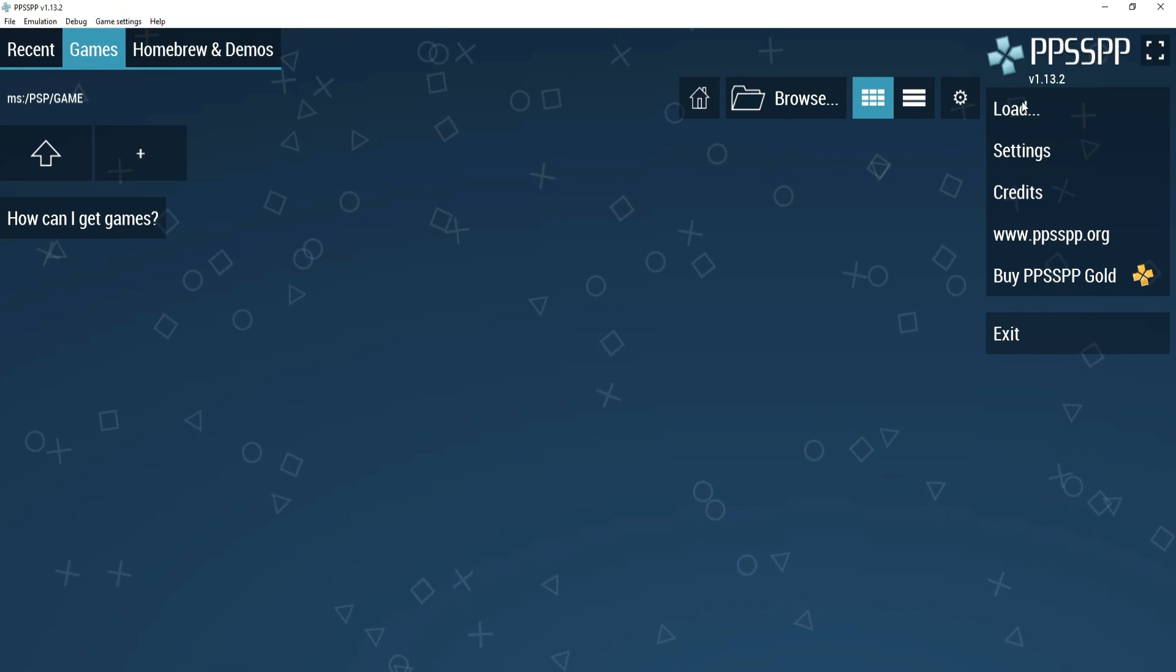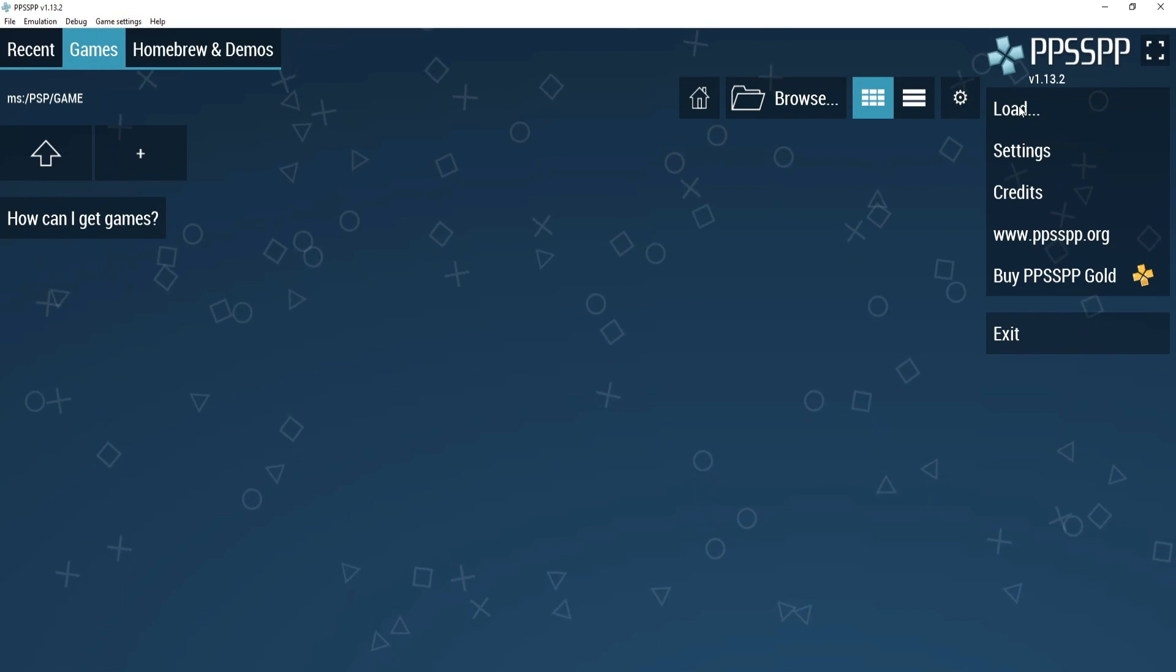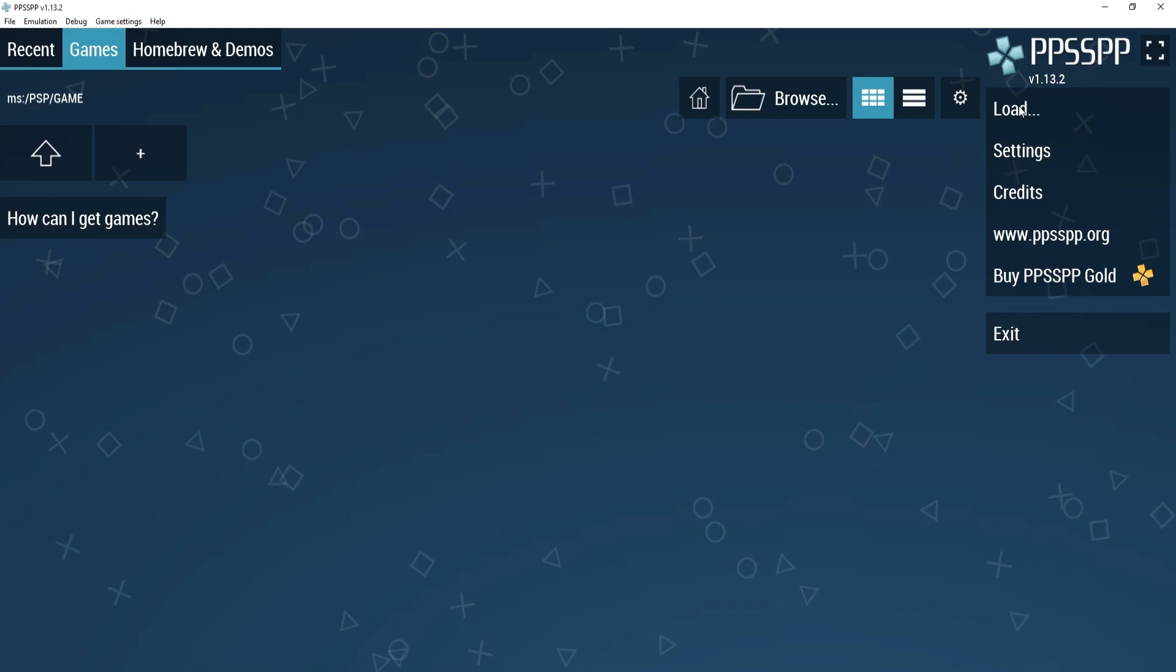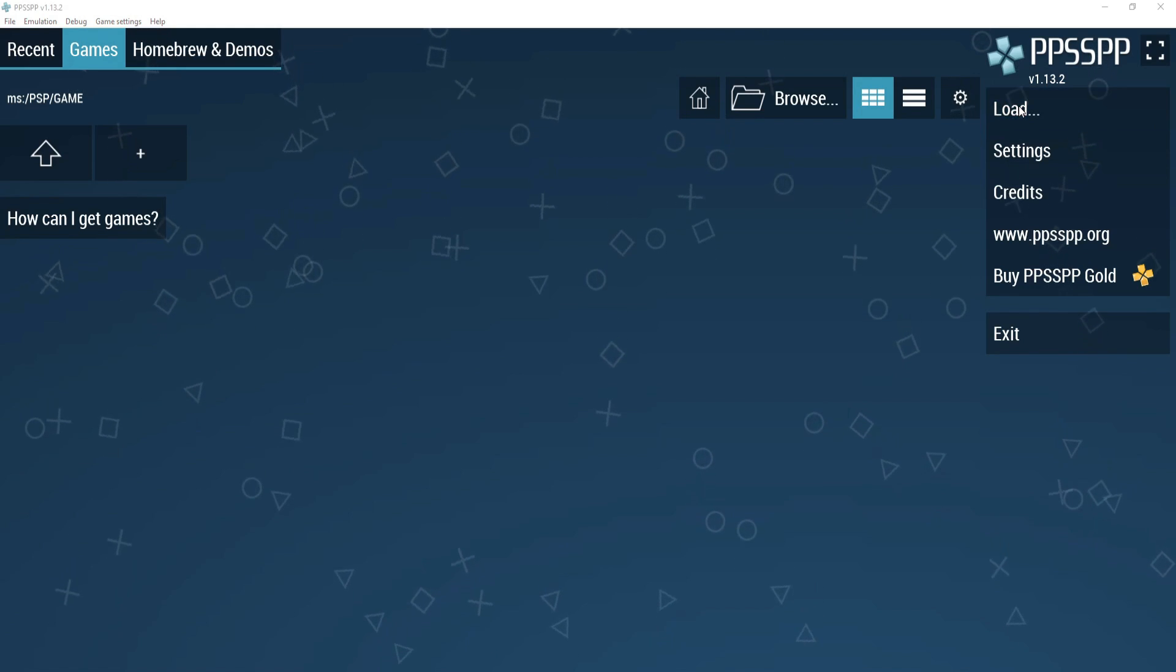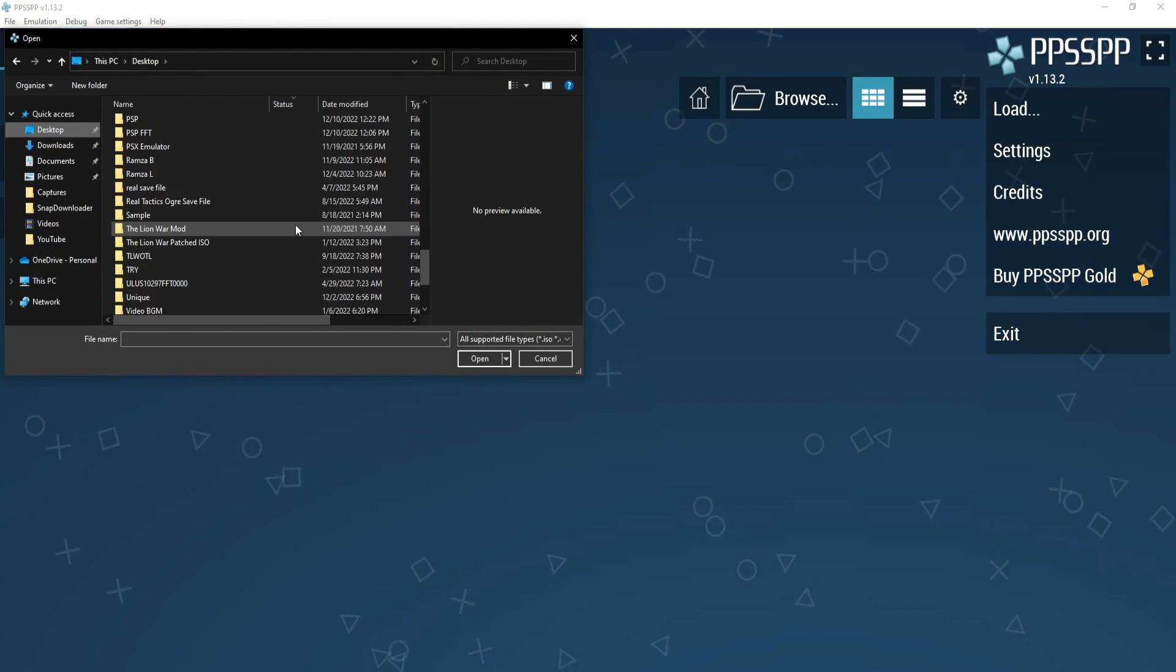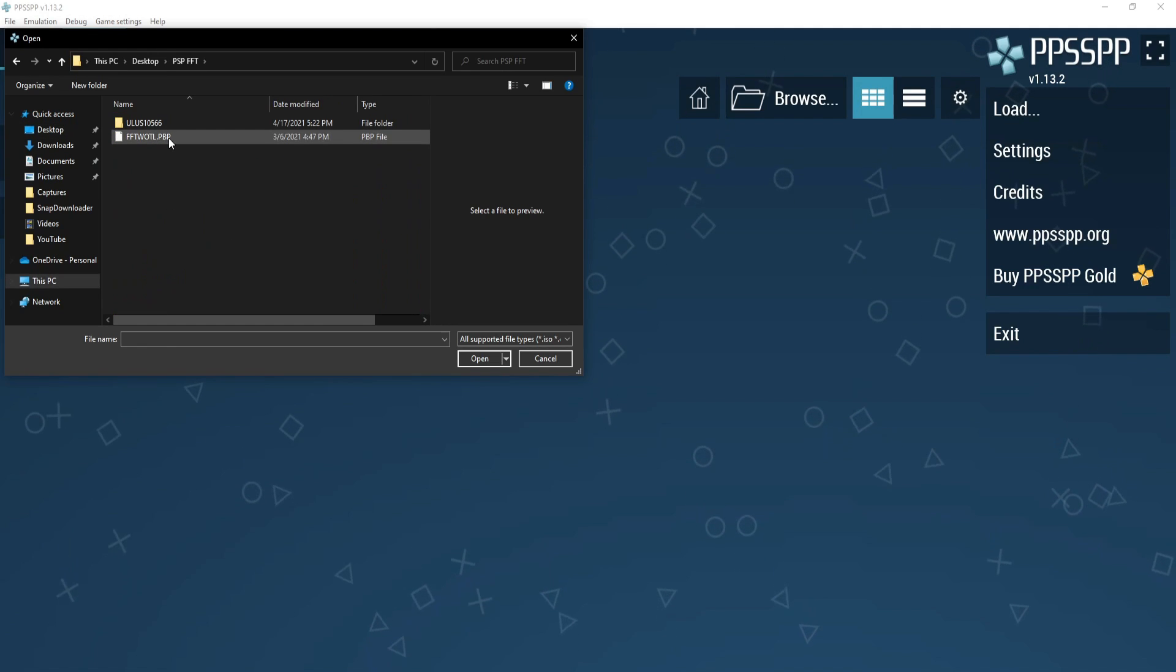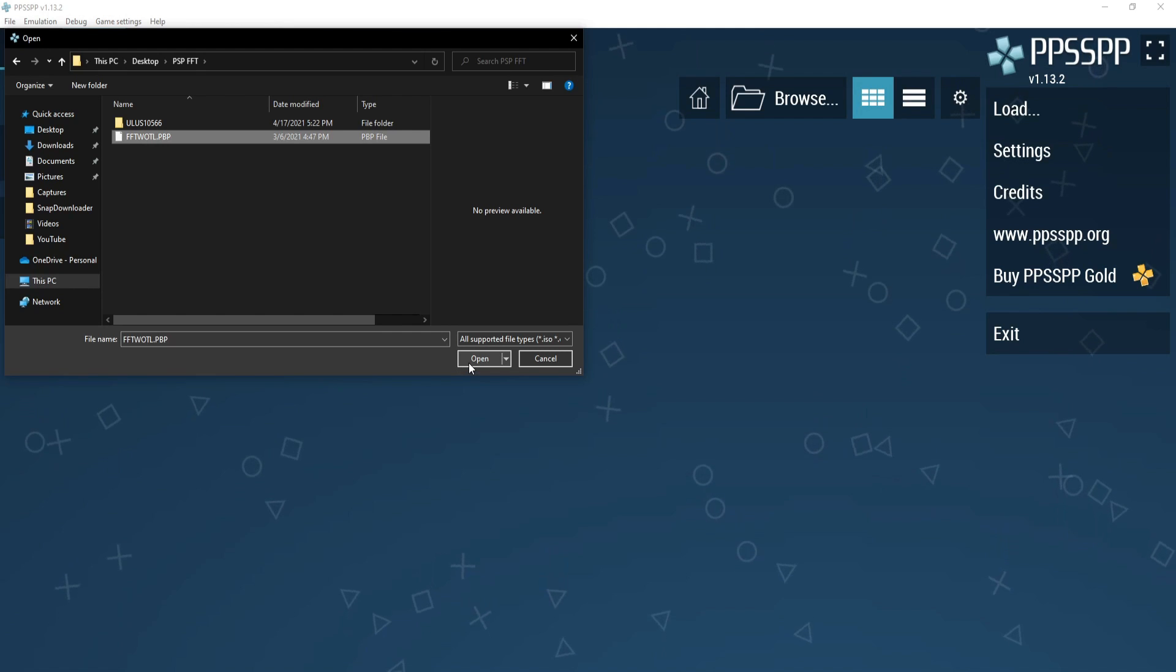To start up War of the Lions, go to load and the location where your game file is. Click on it and hit open and your game will start up.